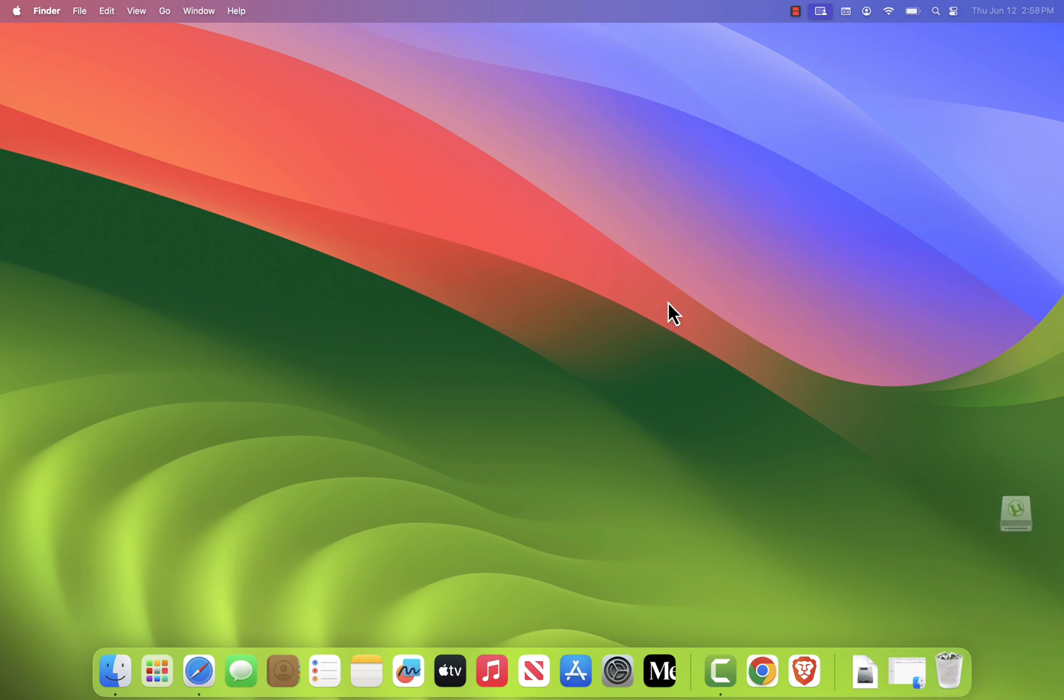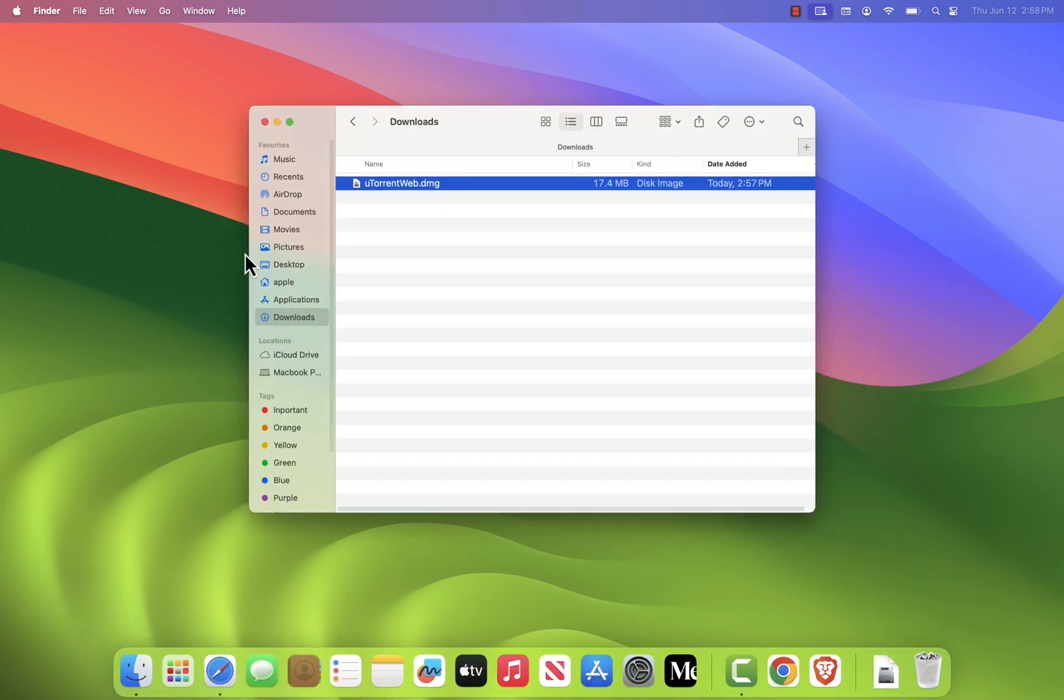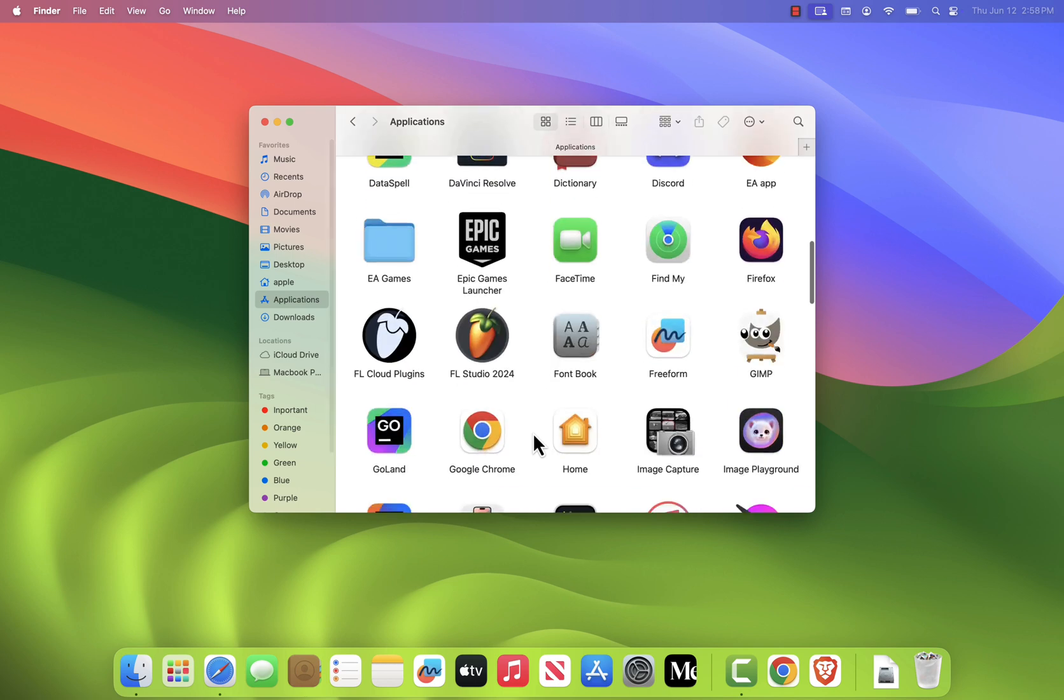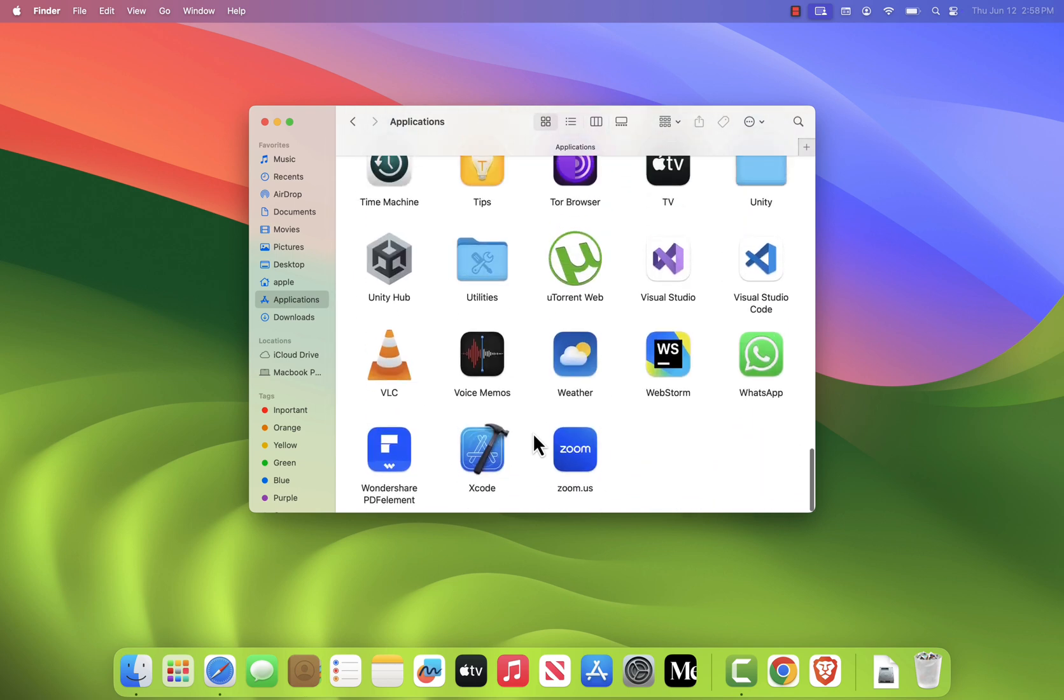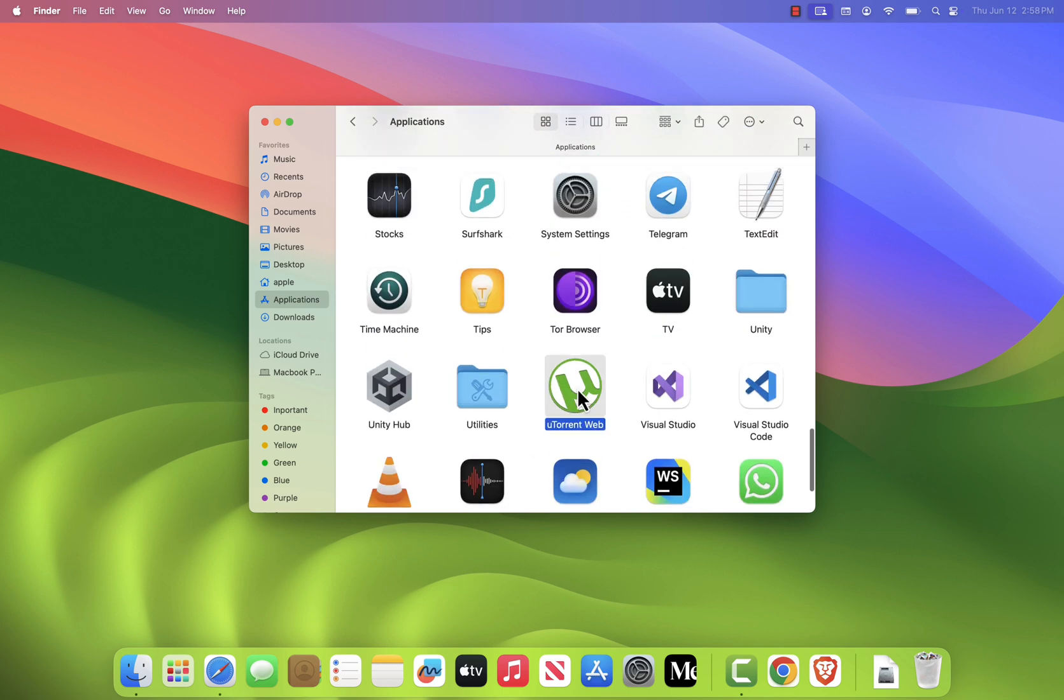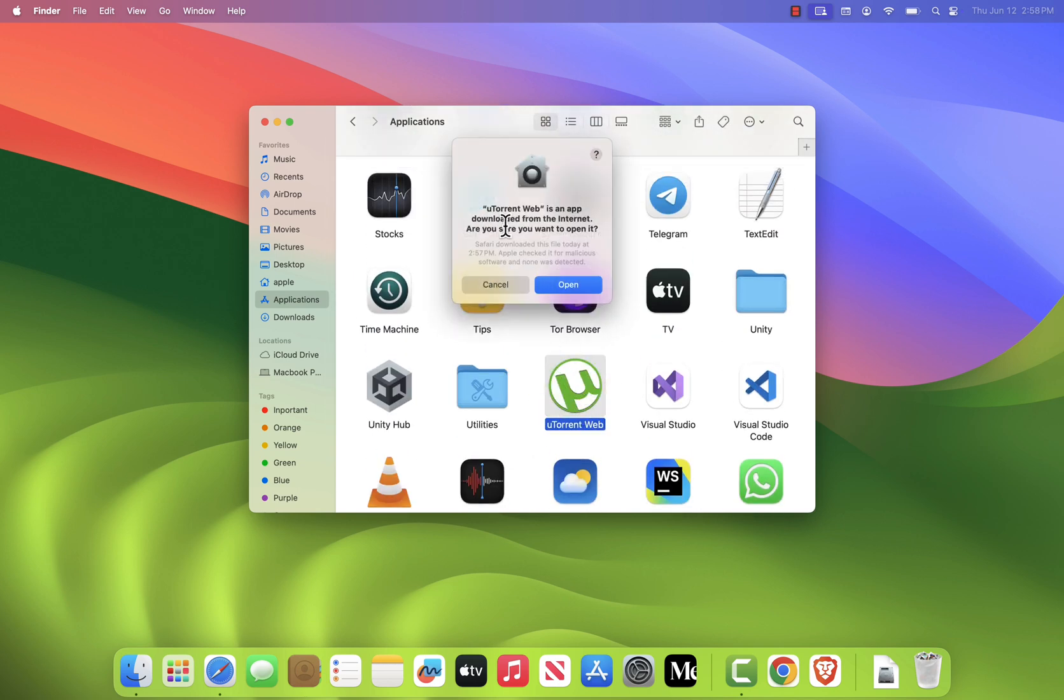Next, go to your Applications folder and double-click uTorrent to launch it. The first time you open it, macOS may show a security prompt. Just click Open to confirm you trust the app.